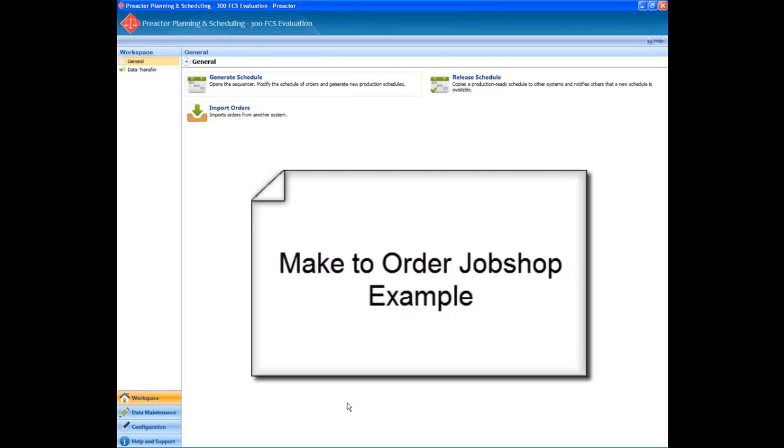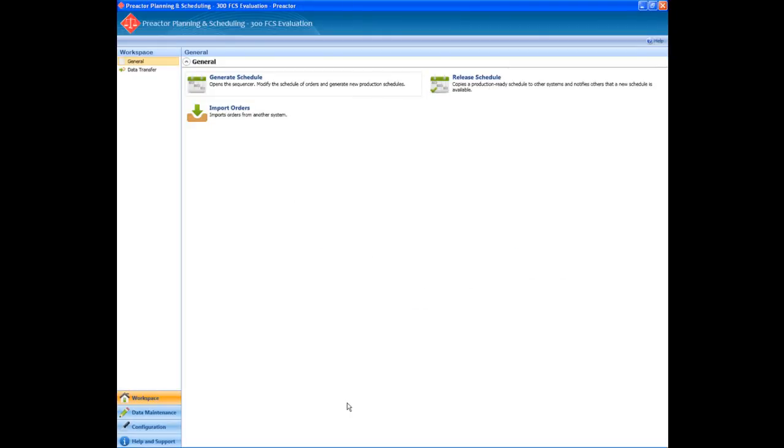This is a demonstration of Preactor being used in a make-to-order job shop. It has constraints such as machines, operators, etc. We are running this example in Preactor 300 FCS evaluation mode where all dates are in the year 2000. The demo is designed to show just a few features of Preactor.